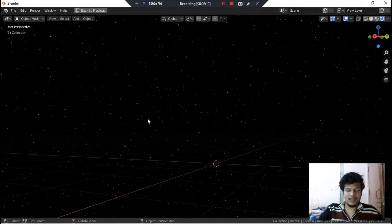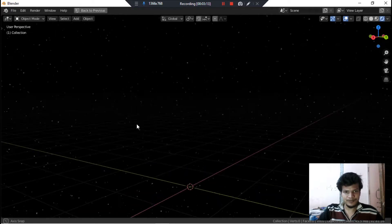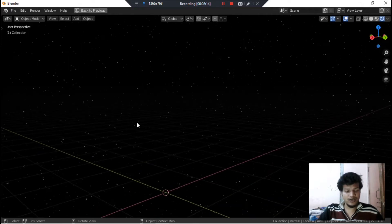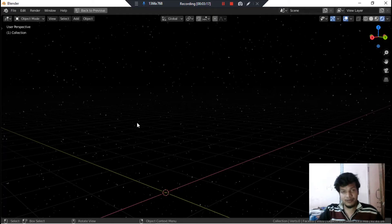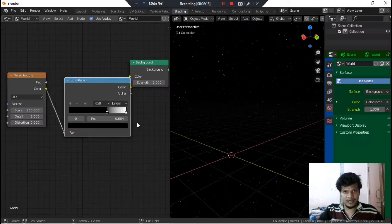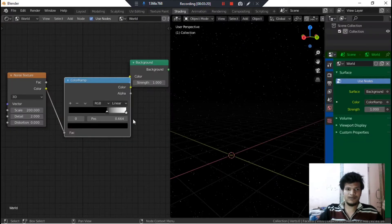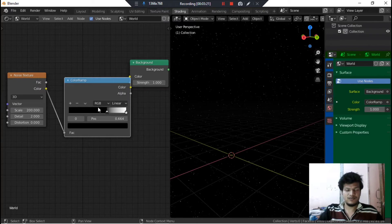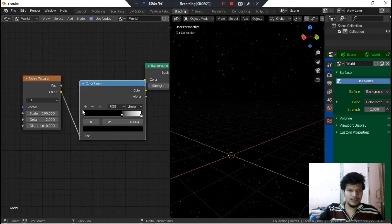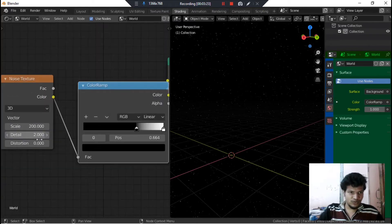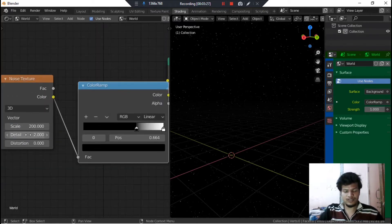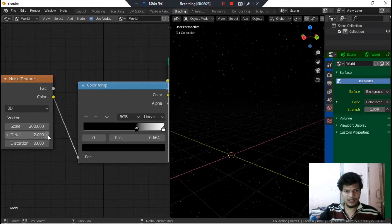You can also play with other values. Again press Ctrl+Spacebar and you would go back to the previous window. So let's try to increase the value of this detail now. Let's see what happens.